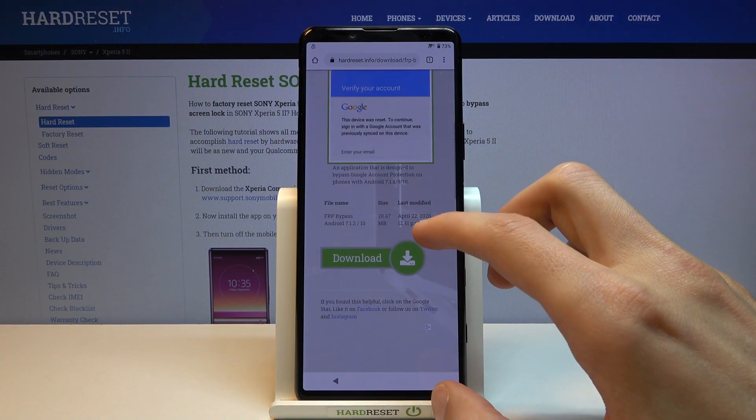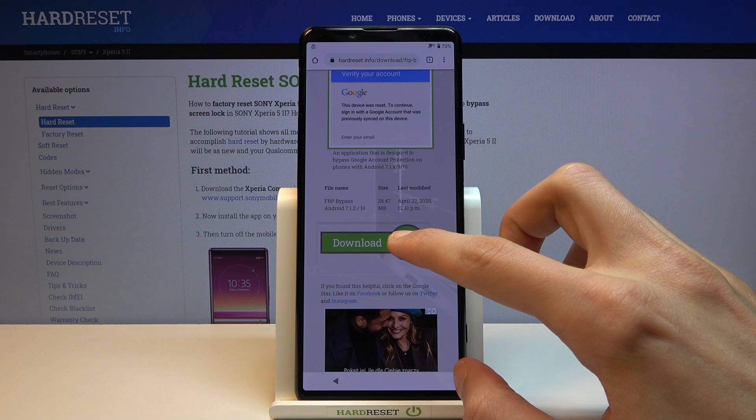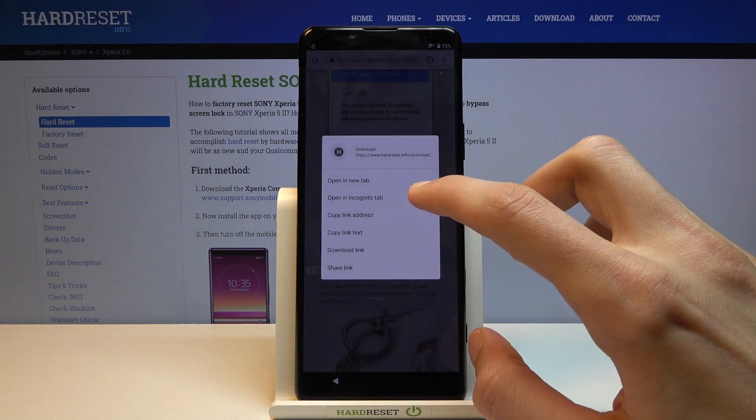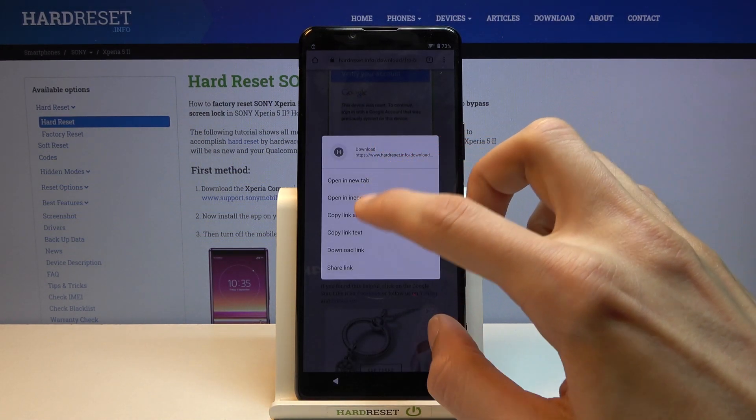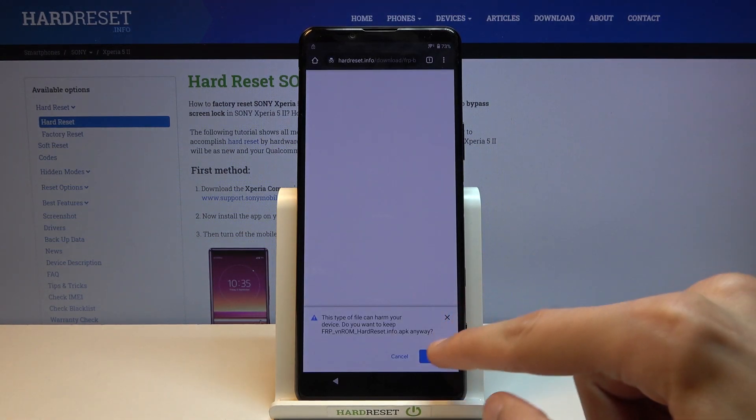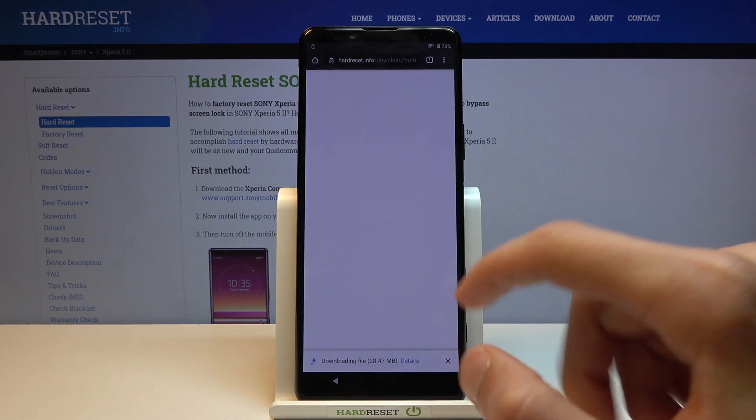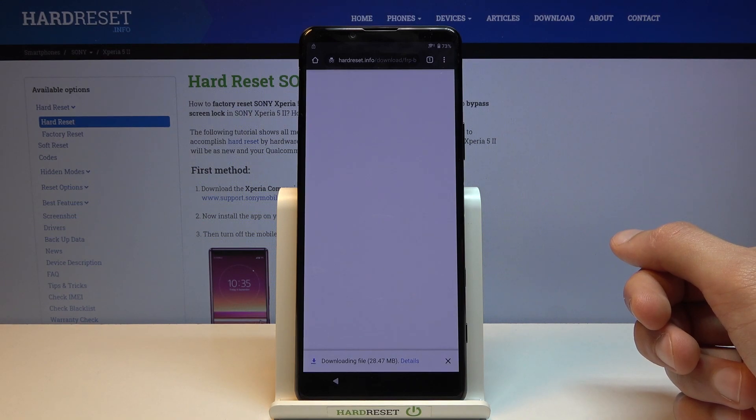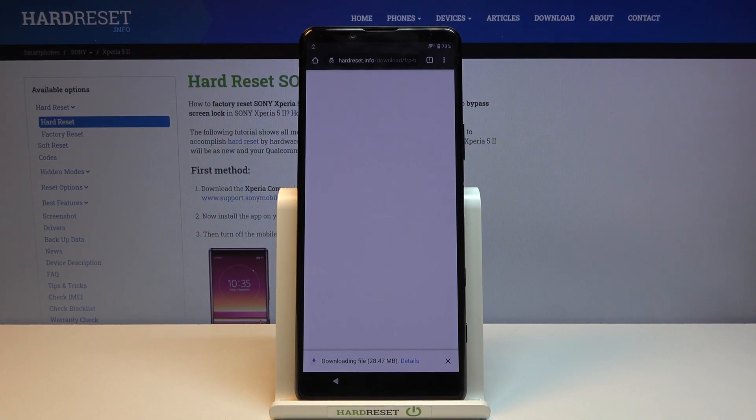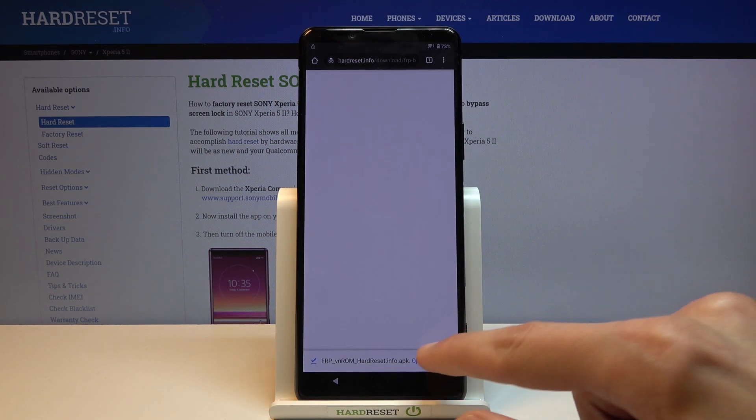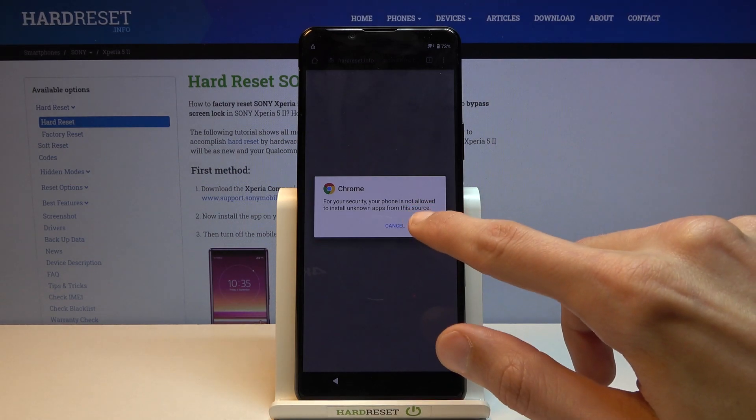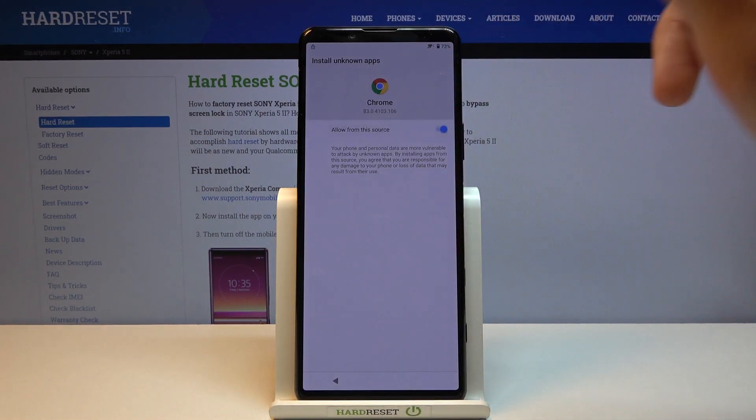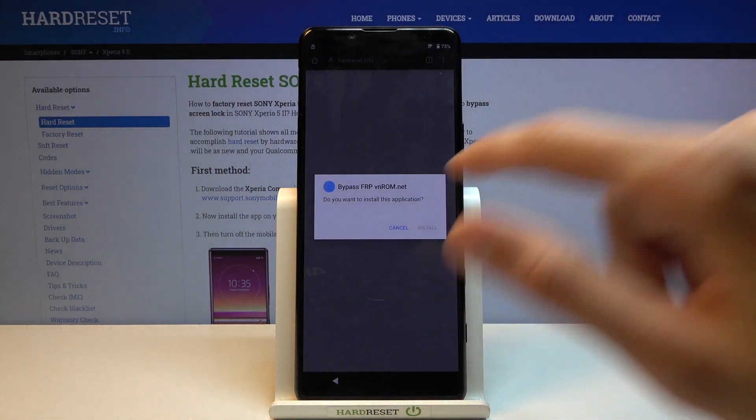Tap on the download, scroll down, and from here you want to hold this and choose to open in incognito tab. Tap on OK once it pops up and let it download. From there choose open.